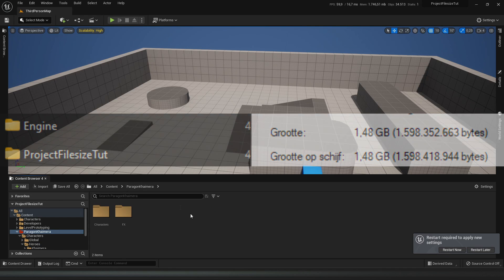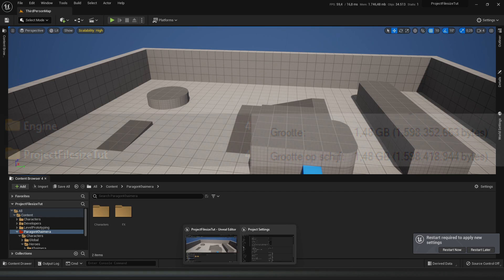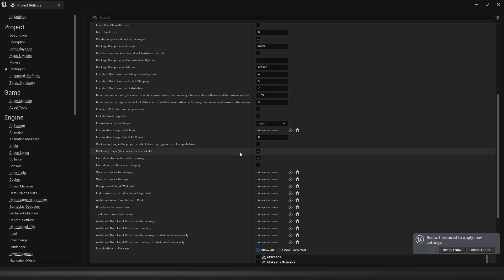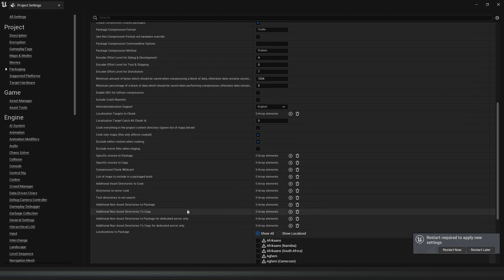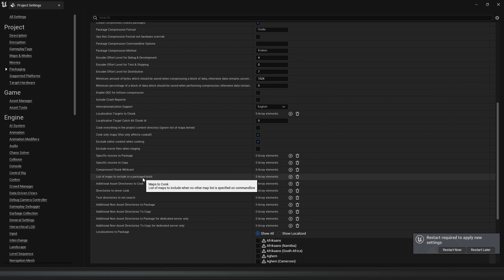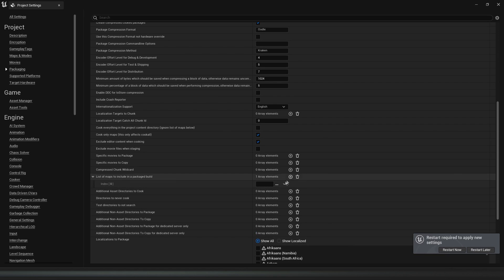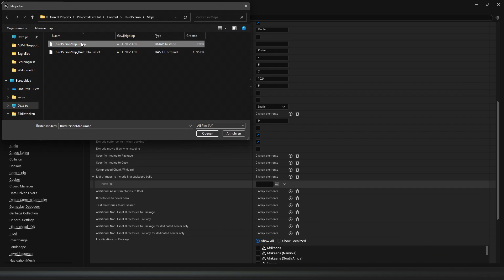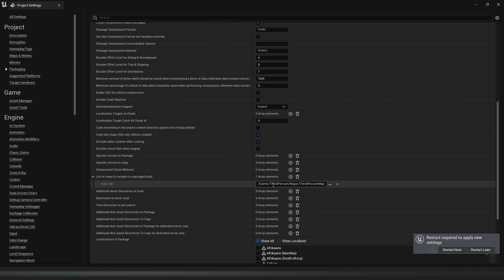So if we go back to the Project Settings and enable all the settings I just showed you, then go to the list of maps to include in a package build, click plus, click these dots, select the map you want, and there we go, it's selected.